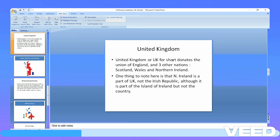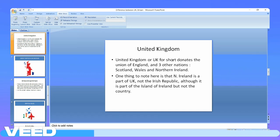The United Kingdom, or UK for short, denotes the union of England and three other nations: Scotland, Wales, and Northern Ireland. One thing to note here is that Northern Ireland is a part of the UK, not the Irish Republic, although it is part of the island of Ireland.